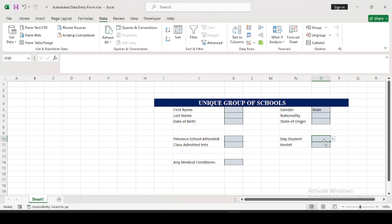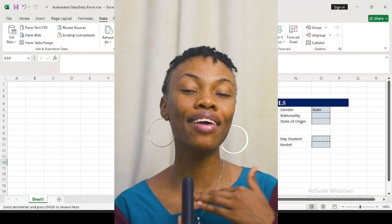I want the hostel field to be filled as Yes or No, so I'll be doing data validation for it. Since hostel also has a Yes or No response, you can just copy and paste the validation into the hostel field. Do the same for Medical Conditions — Yes or No.